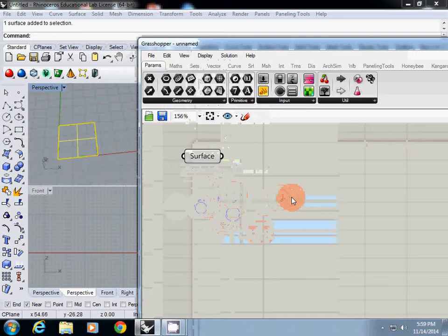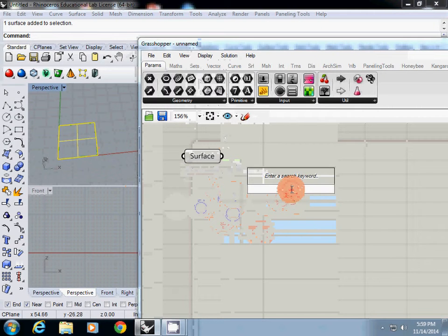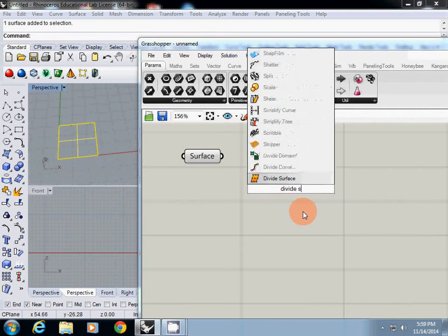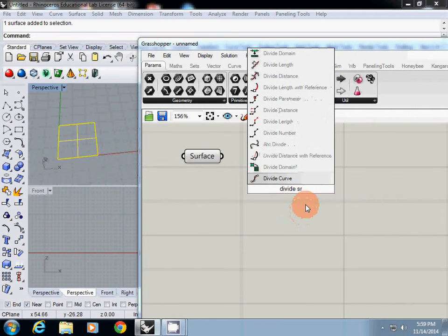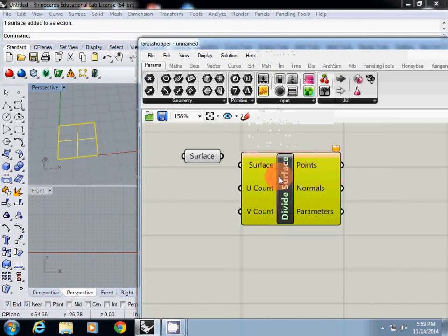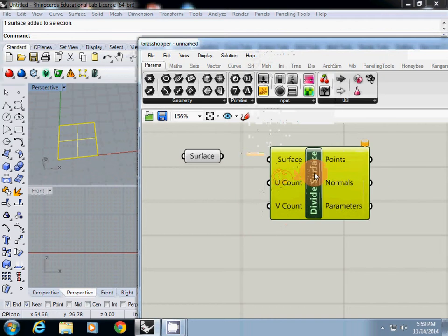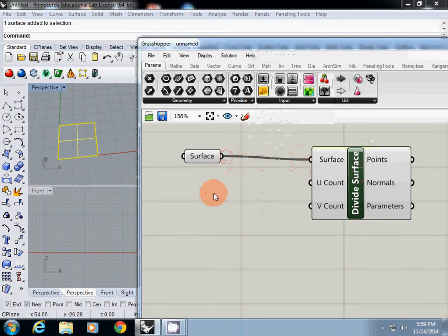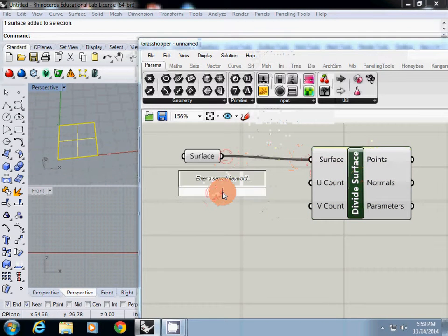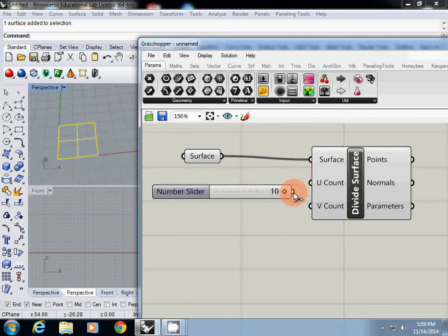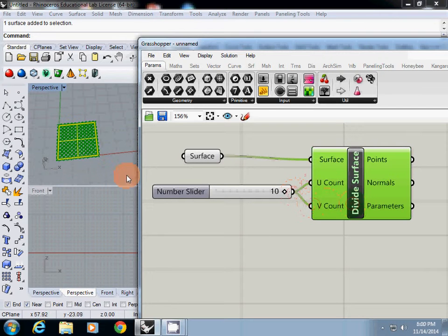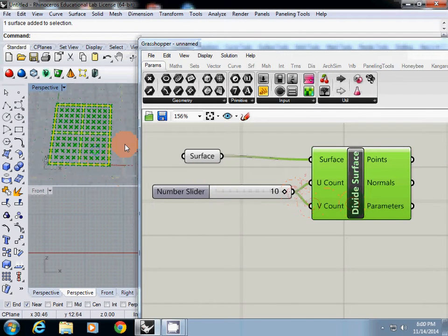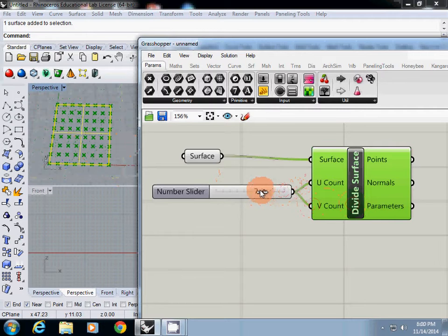And then I will divide it using divide surface. And then you can just use number slider. So I just simply type 10 and also using it for u direction and v direction. Then you will see that the surface is divided by 10 by 10 over 6 by 6.